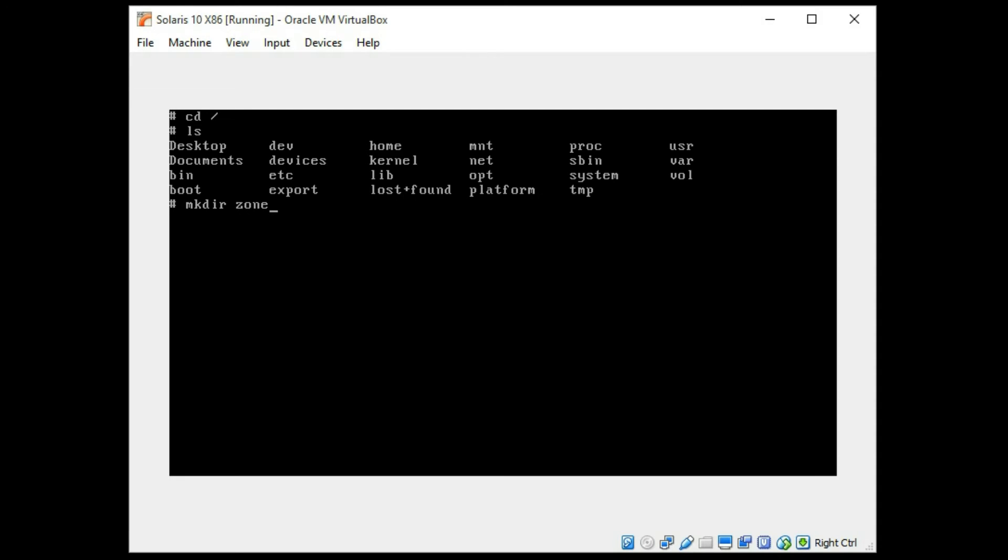I'm going to make directory zone 1, zone 2, zone 3. I'm going to chmod 700 to make these permissible to create zones with. And those are now set up.